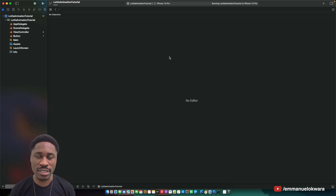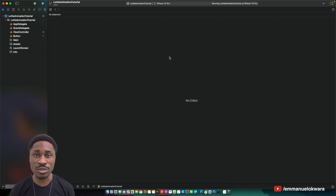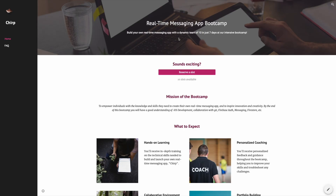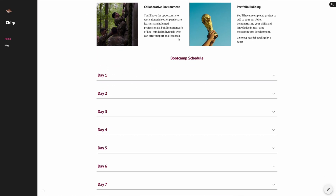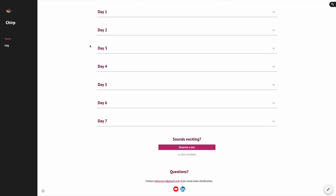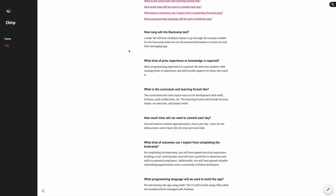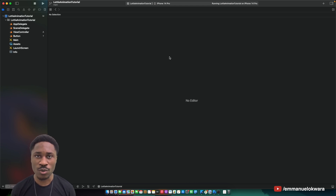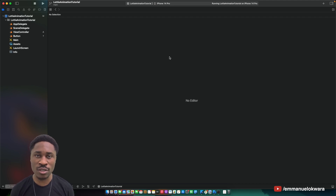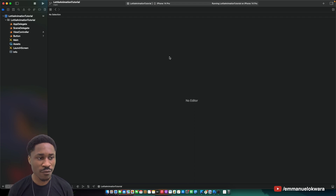Before we jump into today's video, I want to mention that I'm going to be organizing a boot camp on the 5th of June. We're going to be building a real-time messaging app from scratch, covering core concepts in iOS development. We're going to work with Firebase, Firebase Messaging, Auth, and Firestore. I can only manage just 10 people, so if you're interested and want to add a project to your portfolio, check the description, visit the link, and register.